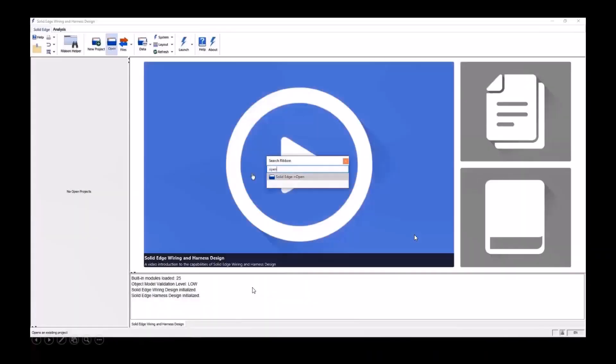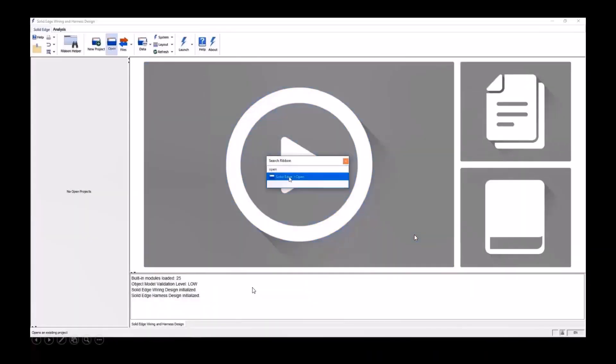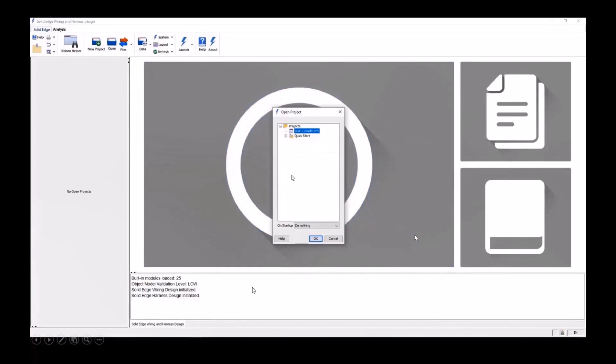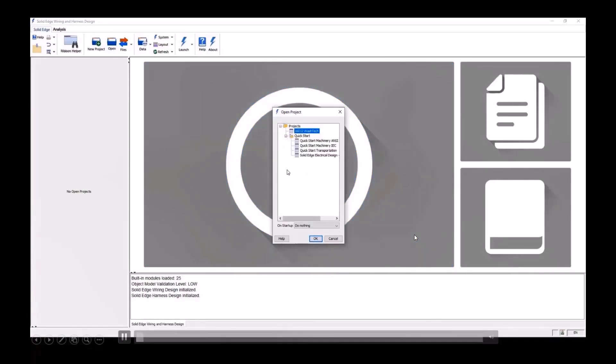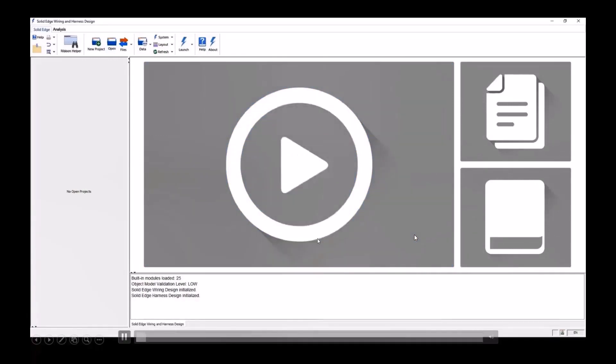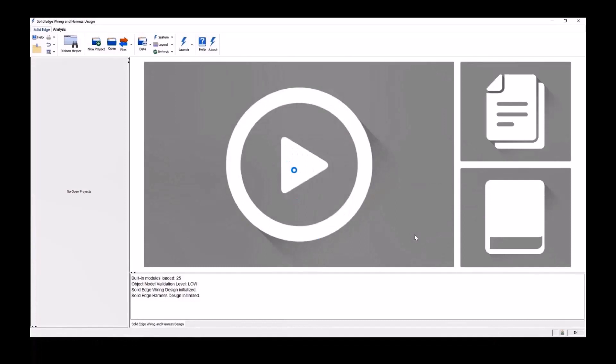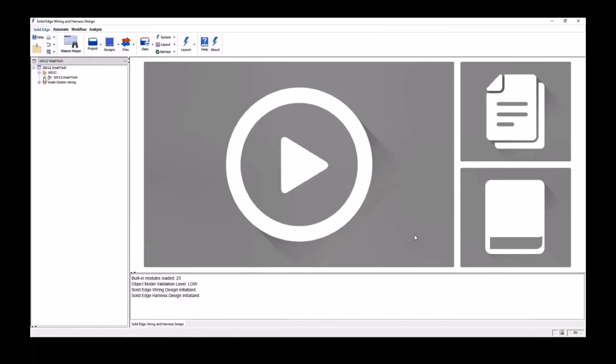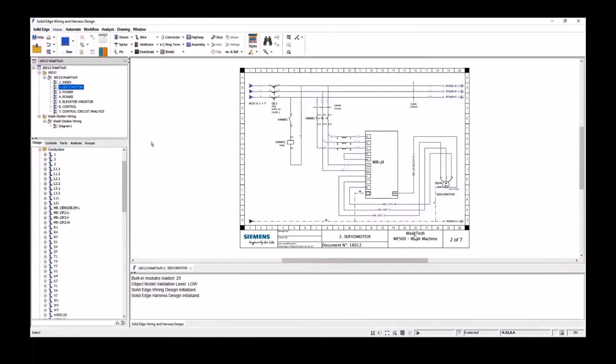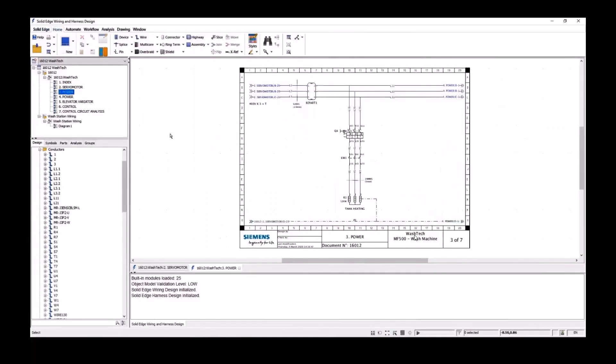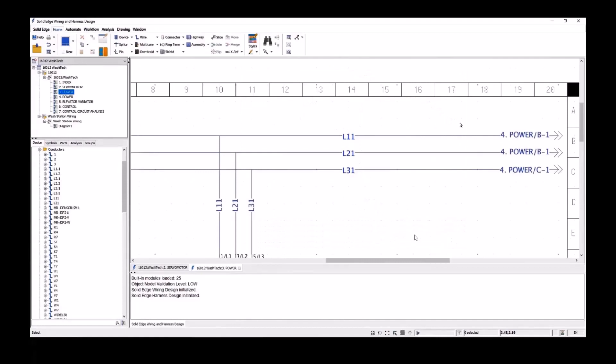For the purpose of this demonstration, we're going to show intelligent wiring using an industrial cleaning machine from one of our Siemens customers, WashTech. This project is made up of a number of circuit diagrams. We'll open the power circuit. Notice how easily we can navigate around the sheets. Just select the link and it opens the target as easy as that.